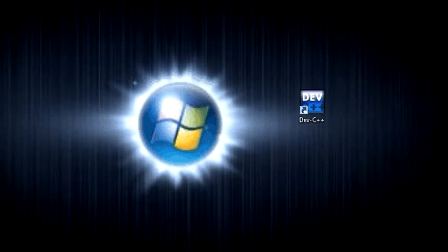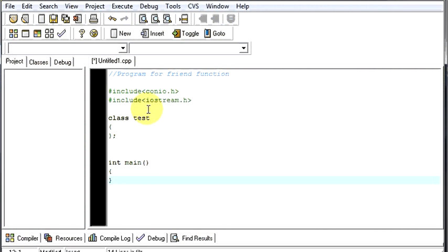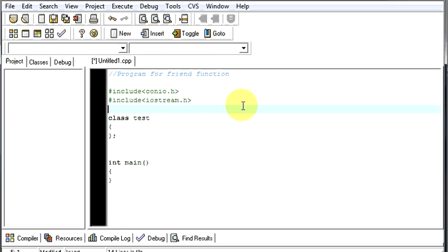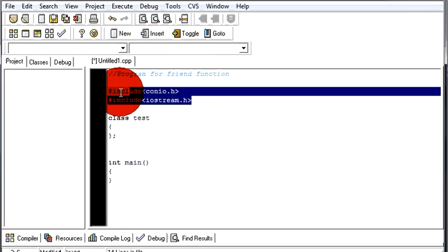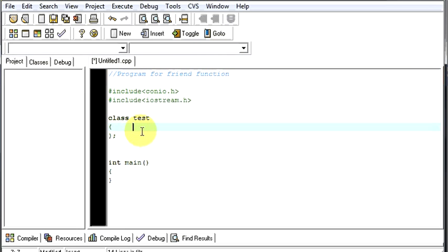A friend function is a function which is defined outside of a class but it is declared as the friend of a given class. So let us see how a friend function works. This is our program for friend function, these are our header files, these are our default format of our C++ program.